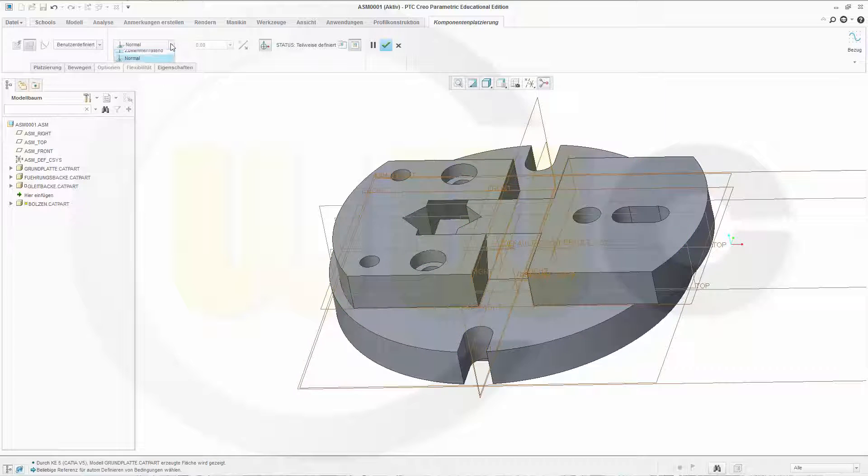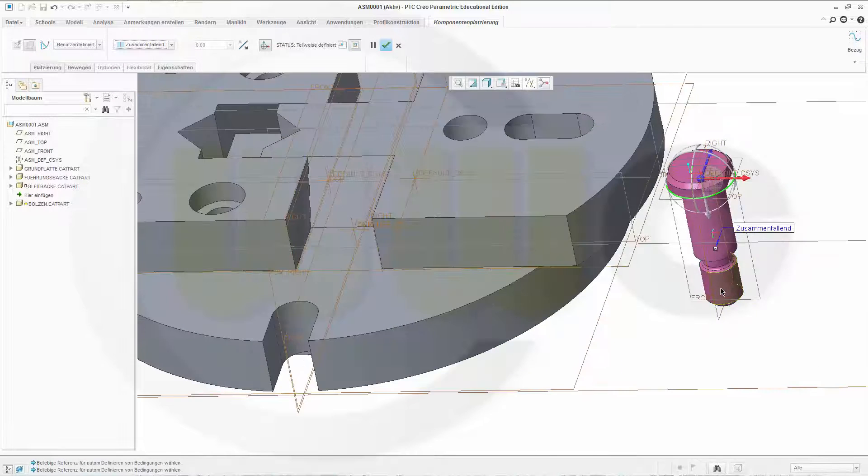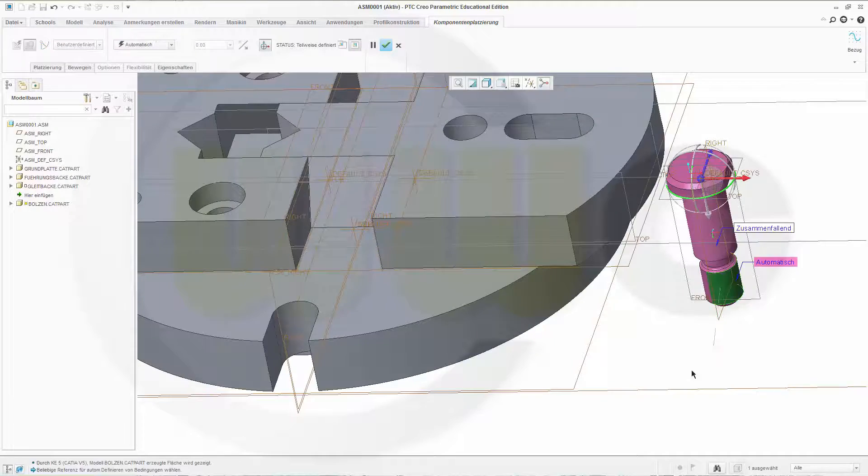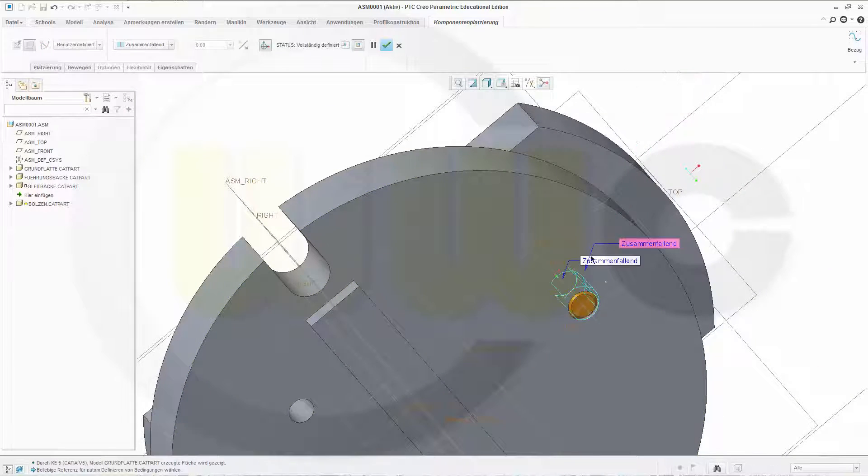Change it to coincident. And this axis should be aligned with that axis.